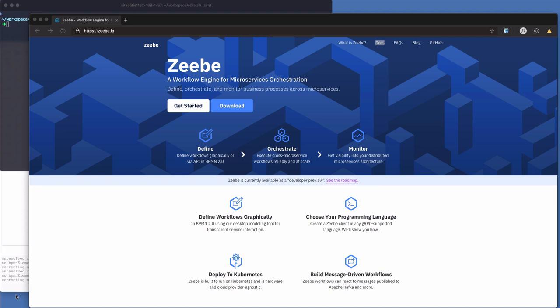All right, ZB018 is now out and here's a quick getting started guide for you. Best place to start from is zb.io, the website, and from here you can get to docs, FAQs, blog, and even the GitHub repos.